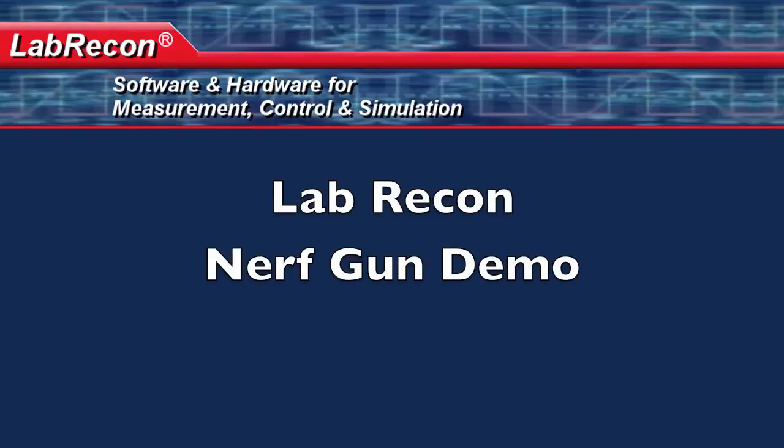Hi, this is Arthur, one of the interns here at Recon Industrial Controls Corp, and today I will be showing you our latest project, a Nerf Vulcan EBF25 controlled by LabRecon software.